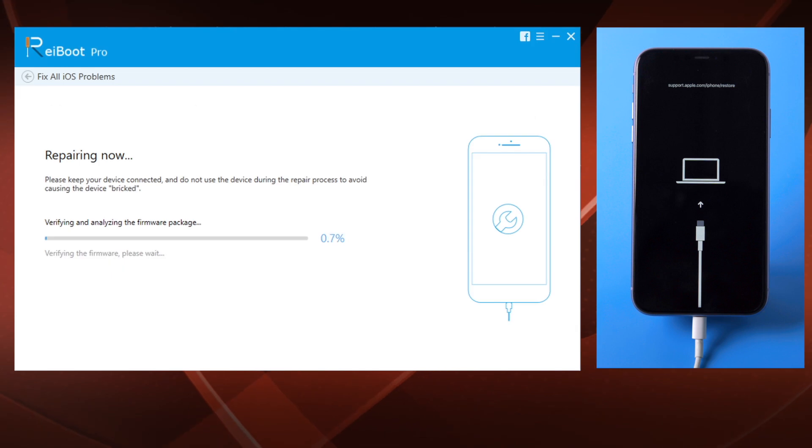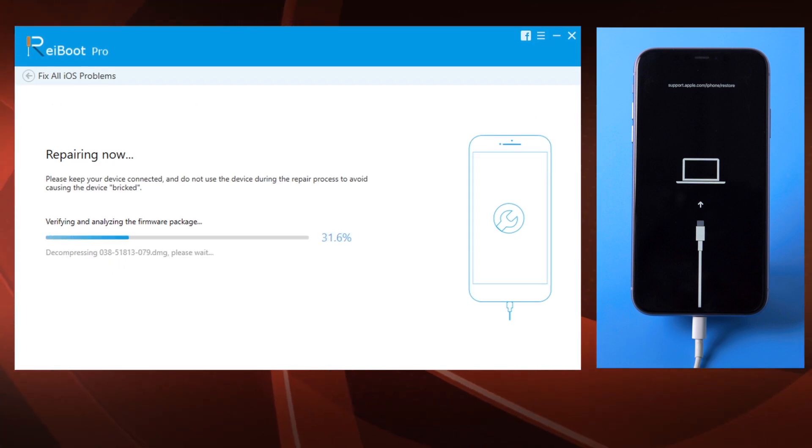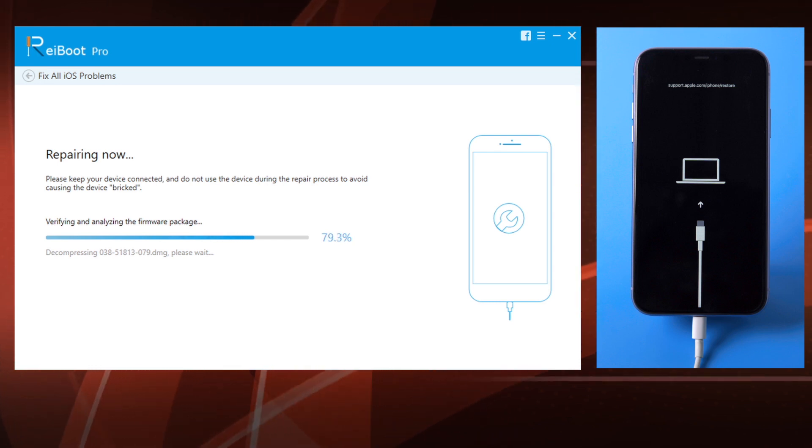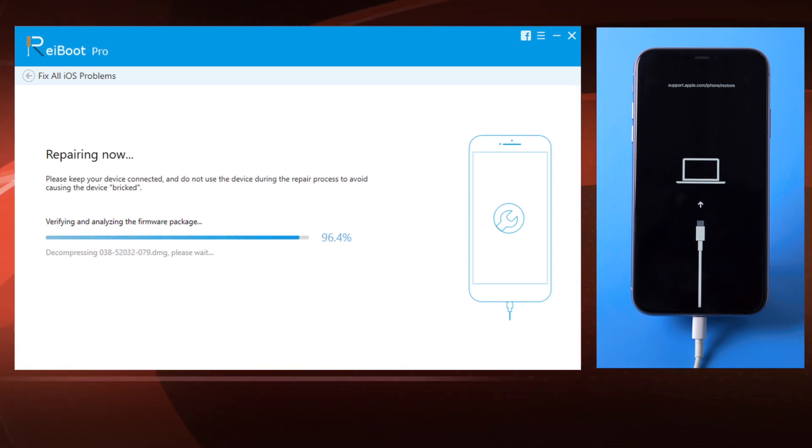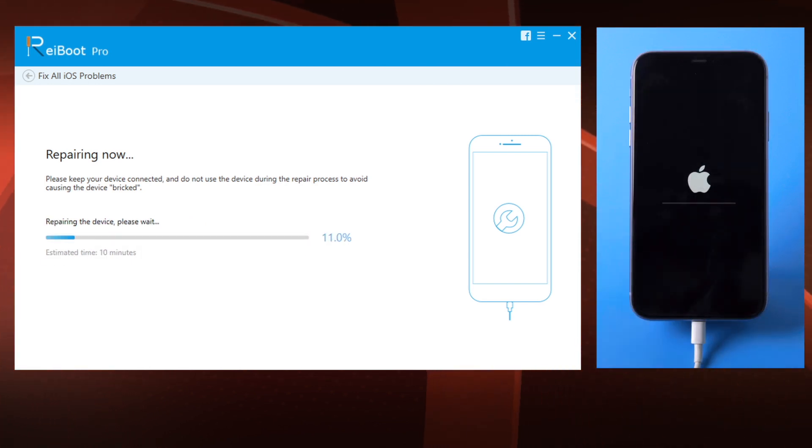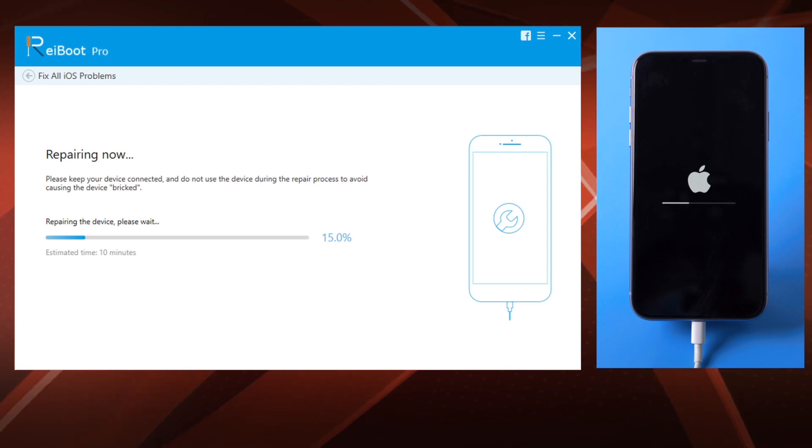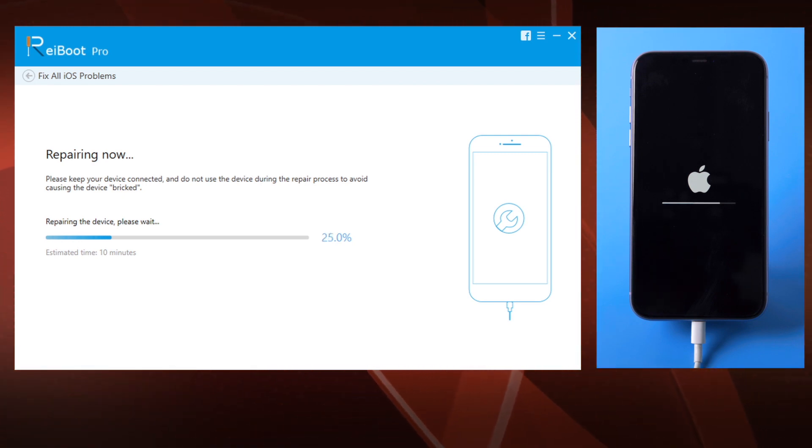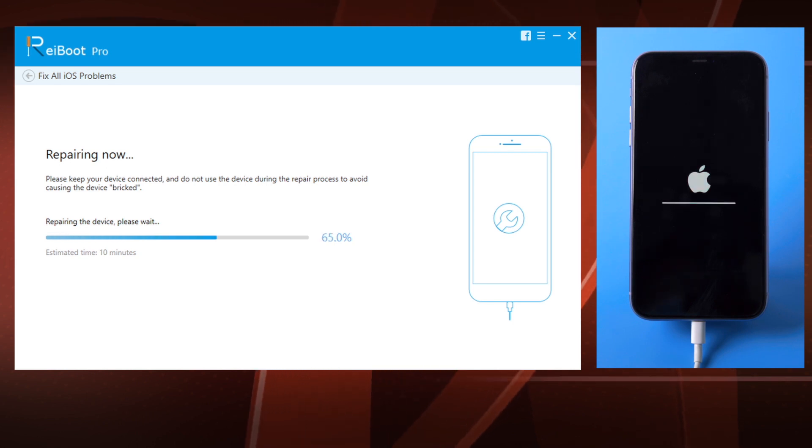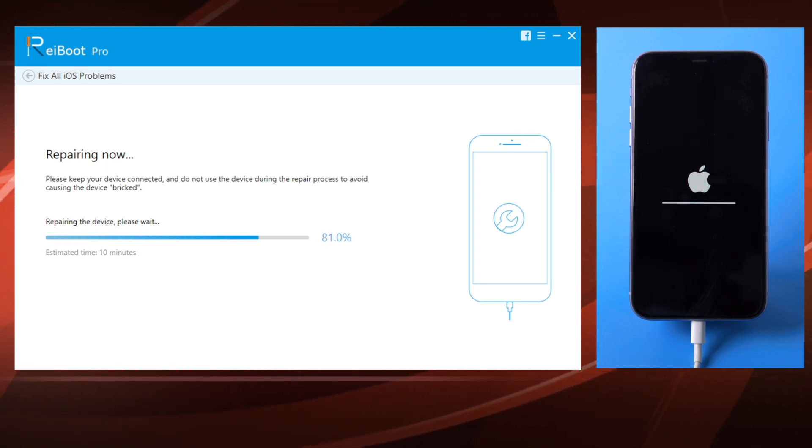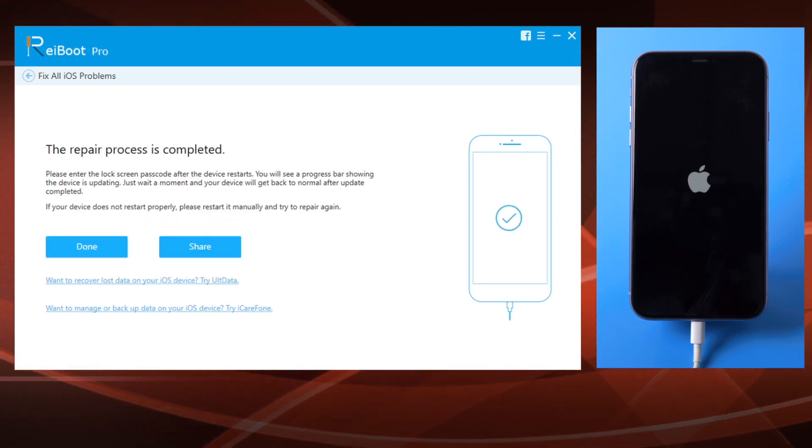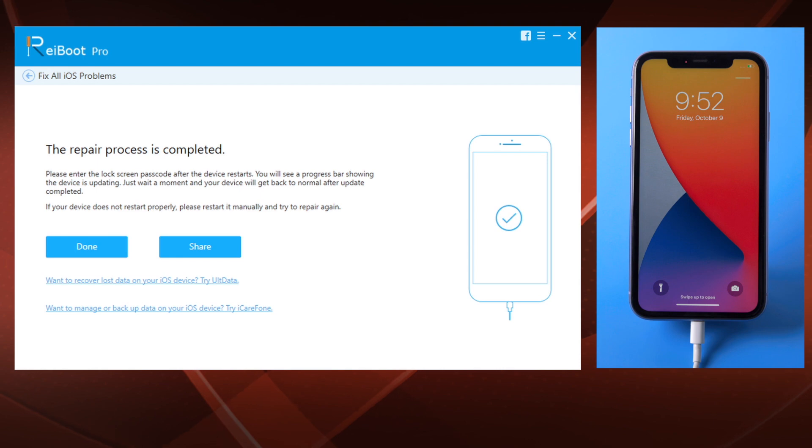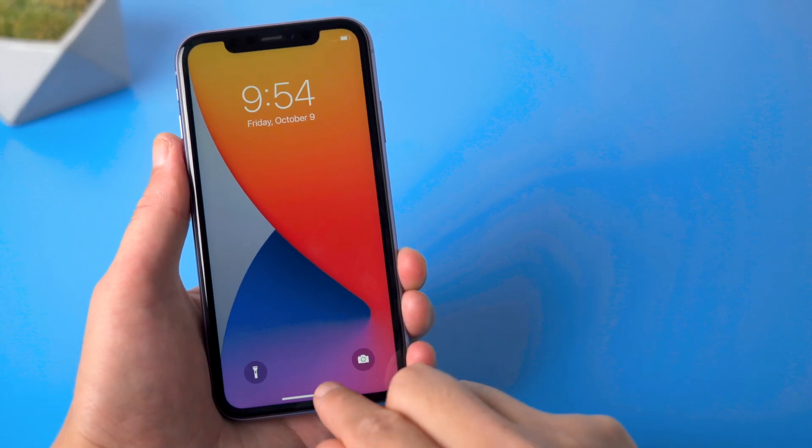Once downloaded, you can start the repair. A progress bar will reflect the entire process. Well done, it's saying the update has completed. Let's get back to the phone and check it out.